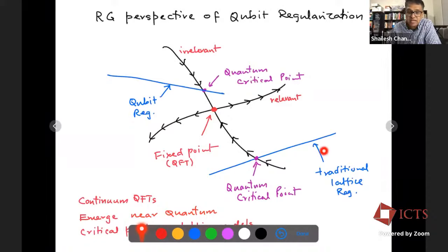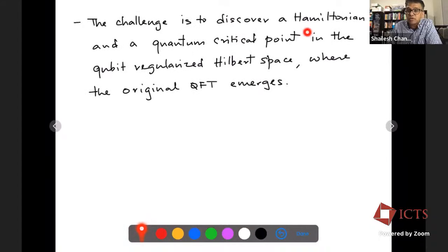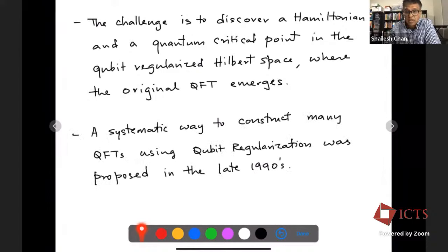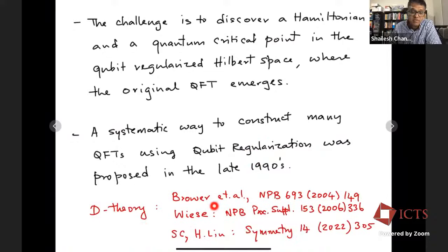The main difference between the traditional theory and the qubit-regularized theory is that the qubit-regularized theory has a finite dimensional local Hilbert space. Whether this can really be done is an interesting research question — we have to construct a Hamiltonian and quantum critical point such that this qubit-regularized model also leads to the quantum field theory of interest. A systematic way to construct such things was proposed in the late 1990s, which we call the D-theory approach. Today I'll talk about a slightly different idea from this, which is not very different from D-theory except that the regularization is slightly different.